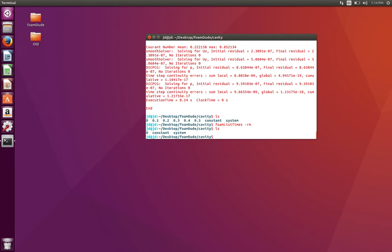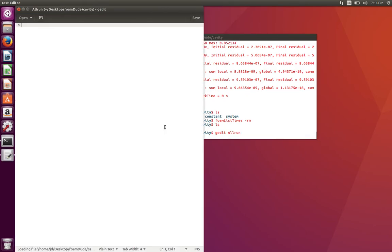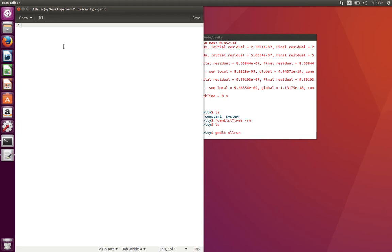Alright, so let's start by creating a script called allrun. You can name it whatever you want. Typically, OpenFOAM follows the convention of allrun and allclean, so I'm going to name it allrun.